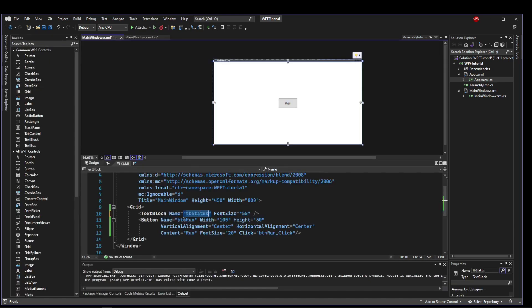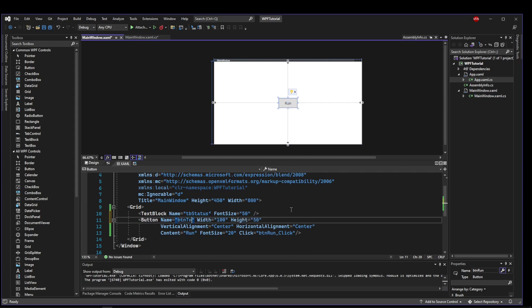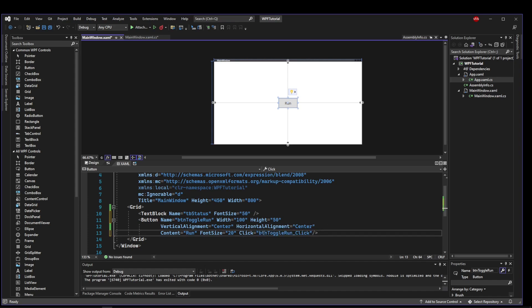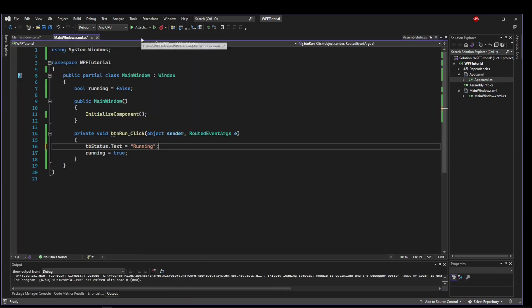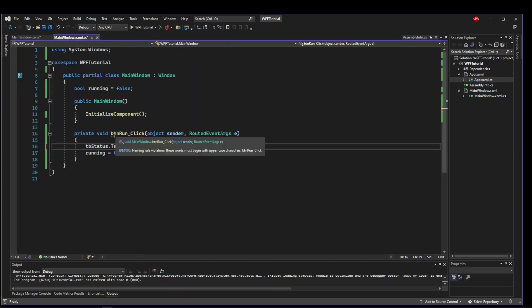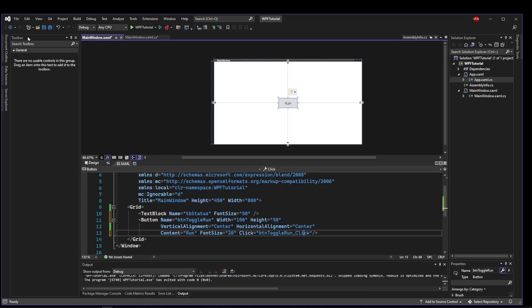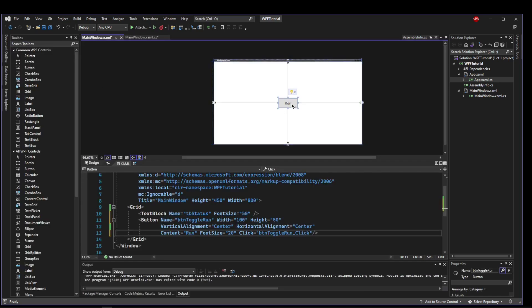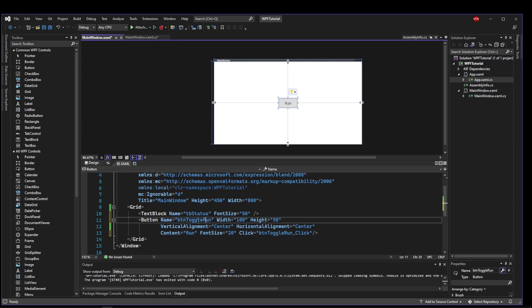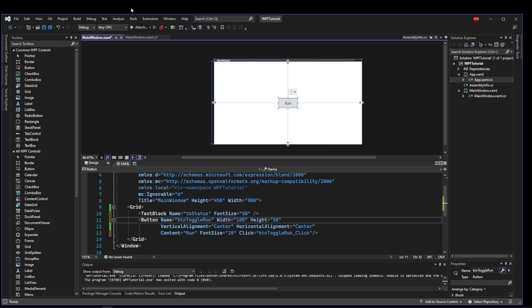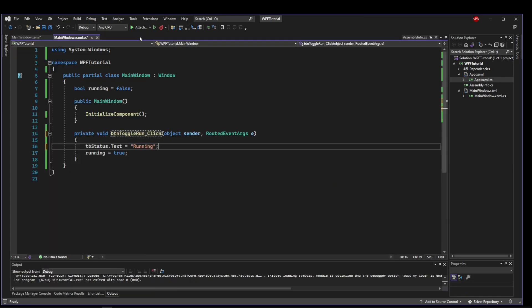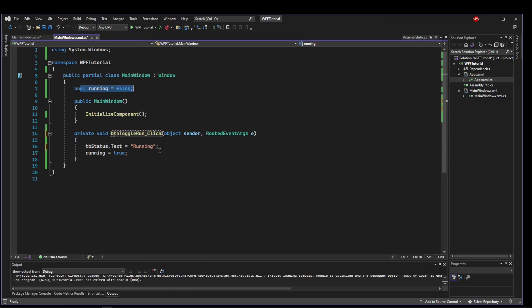So let's go back to our code. I'm going to rename tb hello to tb status because naming is so important. So I'm going to change that there as well. And now let's change our button run to button toggle run. And let's go ahead and update our click method name. And then since we did that, we have to go update our actual method name. So now we have a button that begins as a run button, but it's really a toggle button. And then we have a status label.